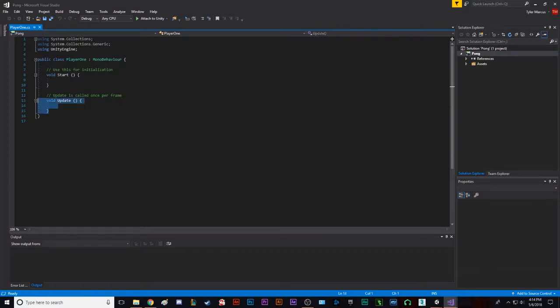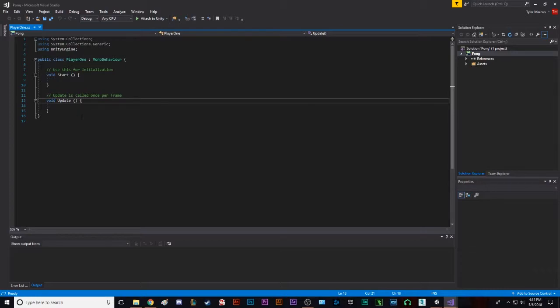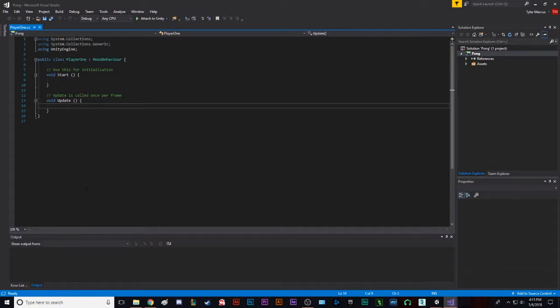Update happens essentially, as it says, once per frame. So basically, if you want something to constantly check for something, like maybe you constantly want to check if the player is being damaged or not, if the player is jumping or not, if an enemy is able to shoot or not. Basically, if you want to keep track of something constantly, or you want something to happen constantly, you would put it in the update. There's fixed update, which has to do more with physics, but we're not gonna worry about that today.